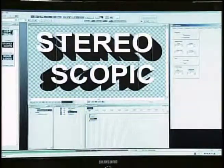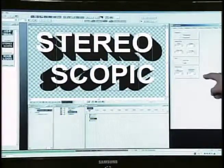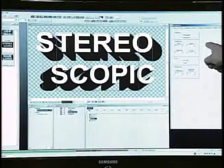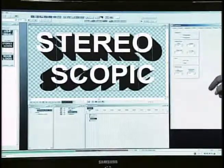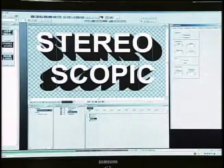This offset is called an interocular distance. Lyric 8 allows you to control the interocular distance and convergence point on a message-by-message basis for maximum effect and flexibility.